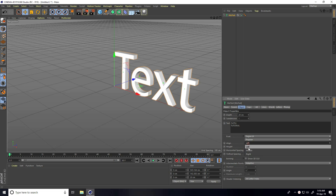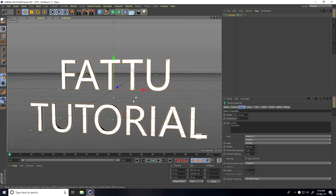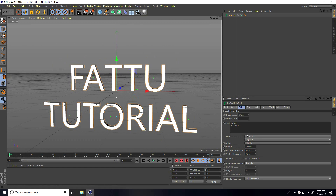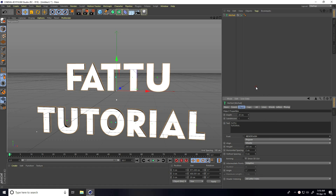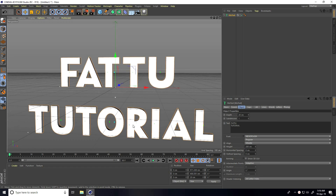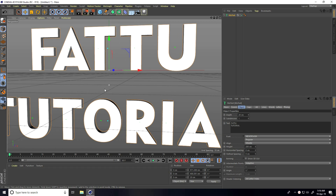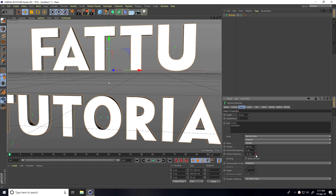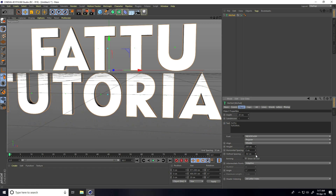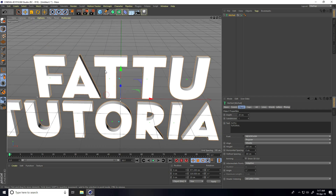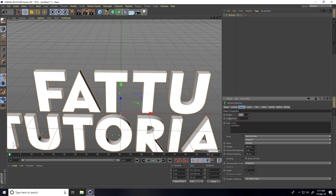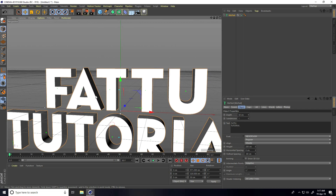Set alignment to middle right and change the font. Use like this — yeah, this is better. Decrease the spacing, go to vertical spacing and decrease. Change vertical spacing a little bit — yeah, that's better. I increase the depth, take like 50 centimeters.